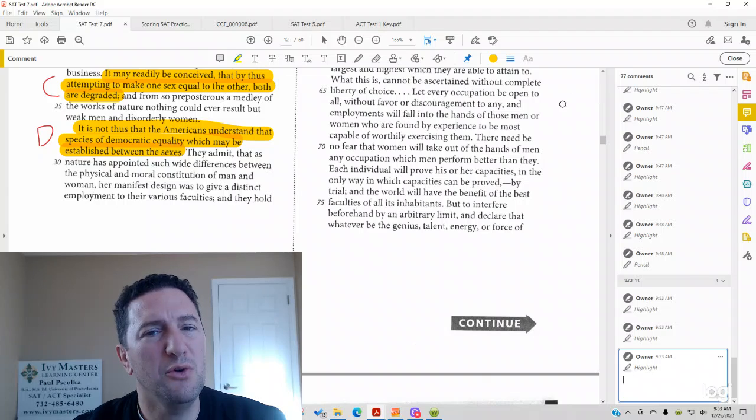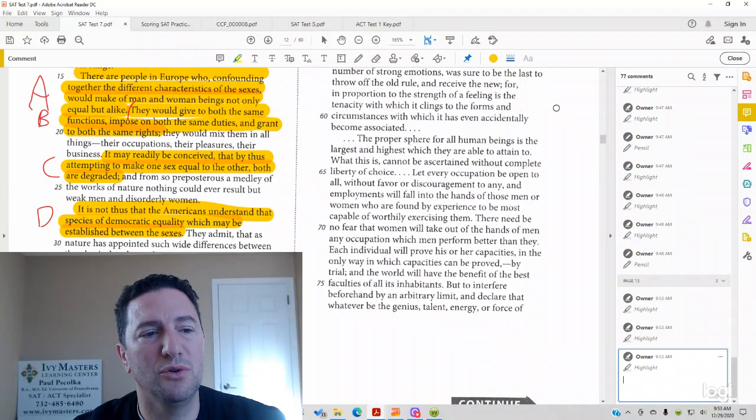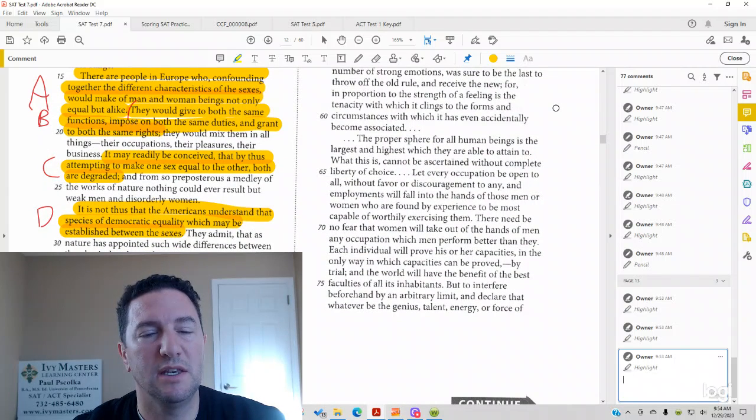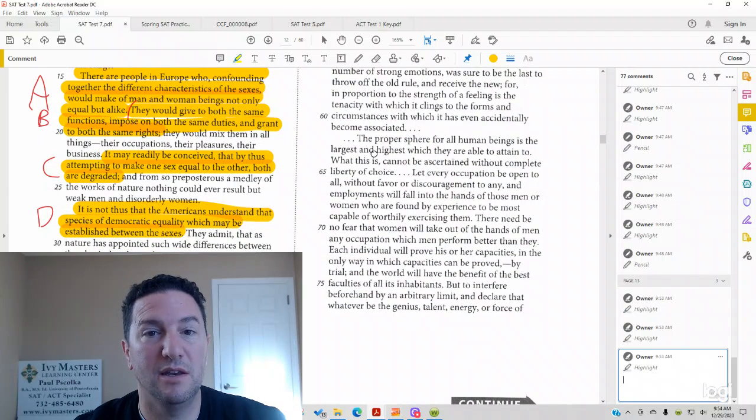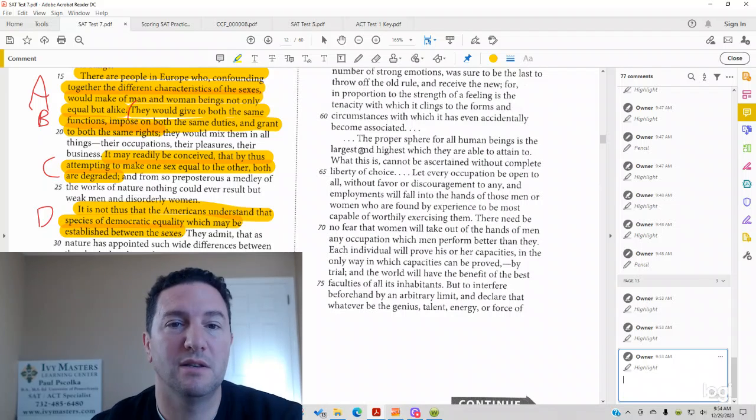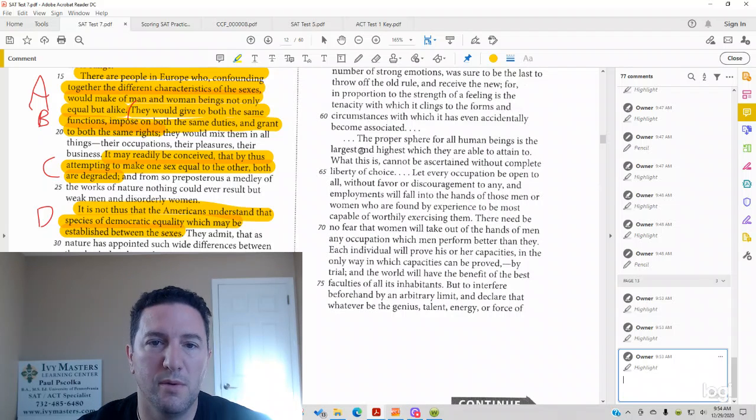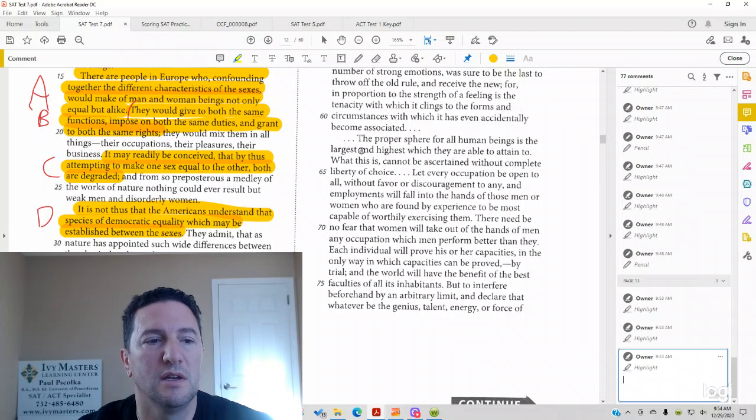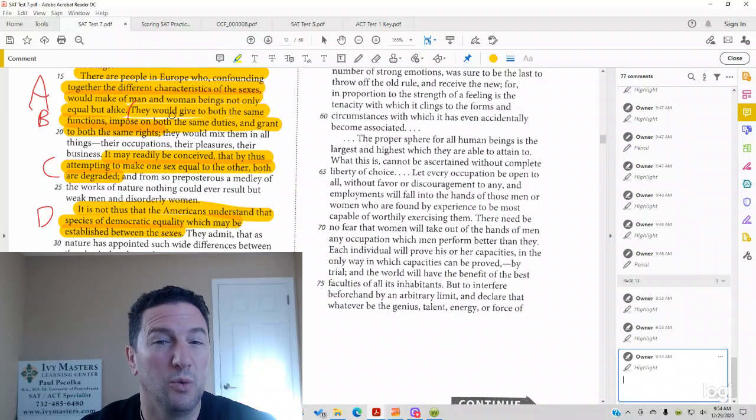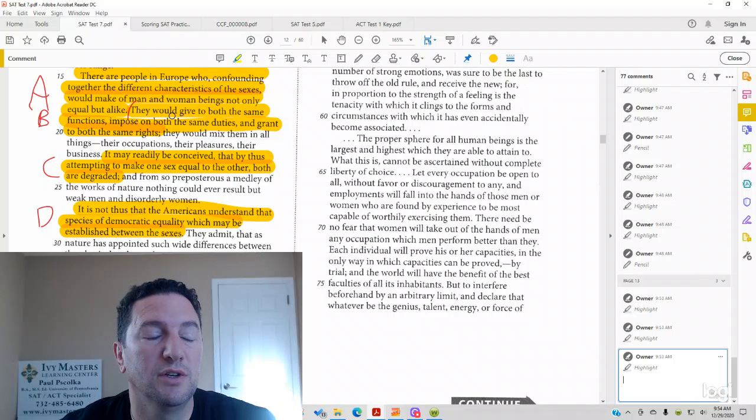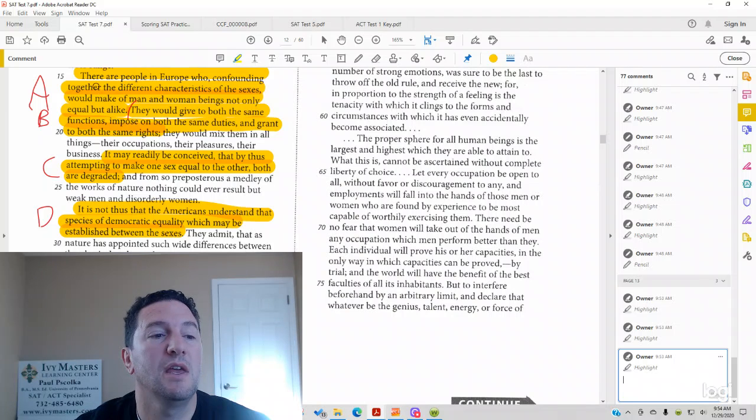You don't have to do the line reference first. It depends on you, and it also depends on whether you remember the answer, you remember the lines. Anyway, we are going to do the line reference first just to get some footing.